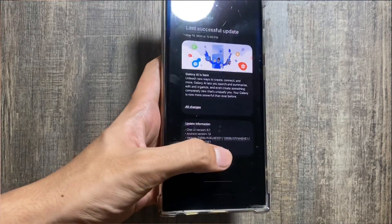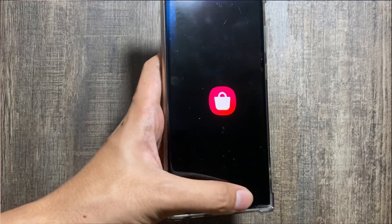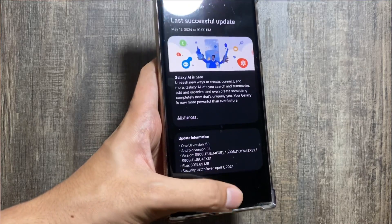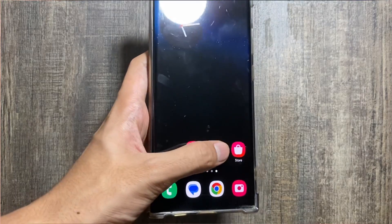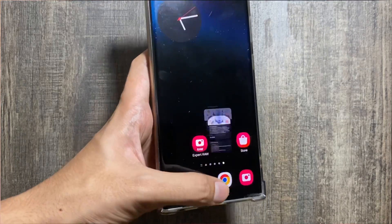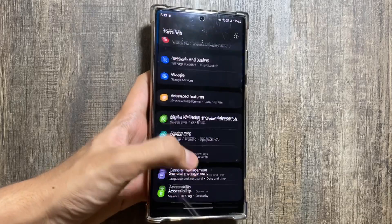The first thing I have observed after the One UI 6.1.1 update is the smoother animations while opening and closing apps. The animations have got a lot smoother than before.